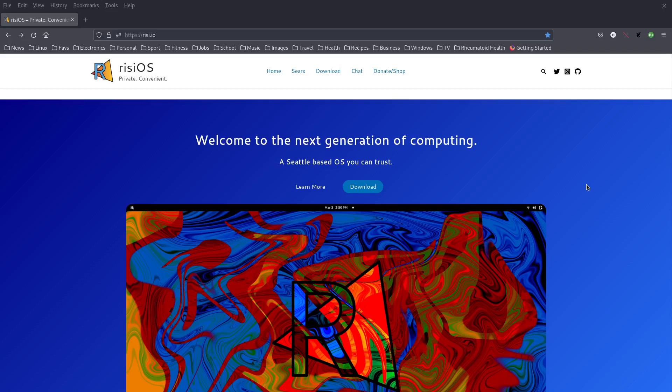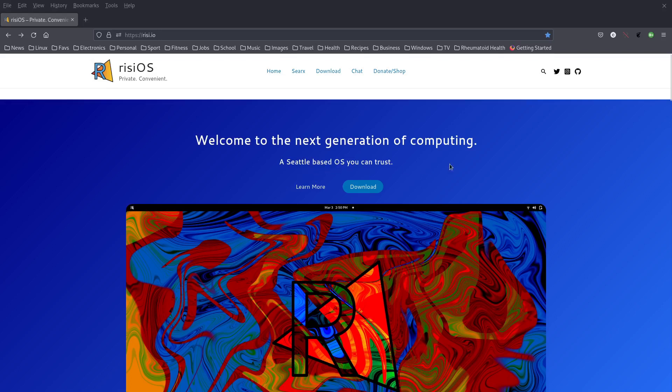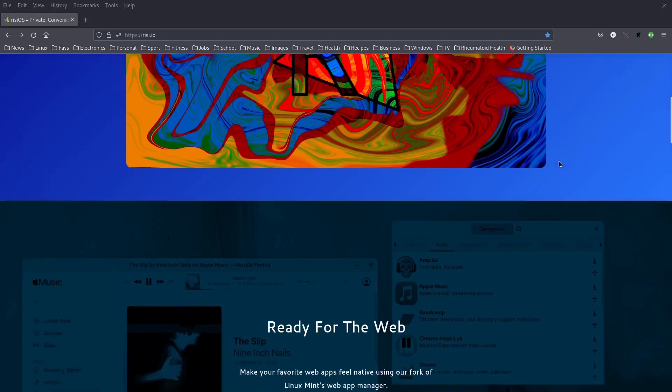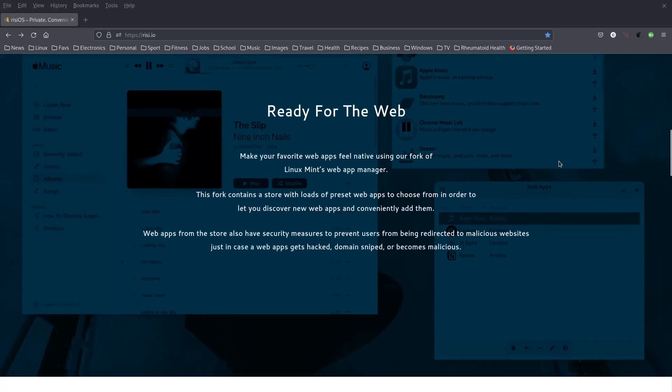Here we are on the website of Rizzi OS. Welcome to the next generation of computing, a Seattle-based OS you can trust. You can learn more here, download. Let's just go through here a little bit. Ready for the web.